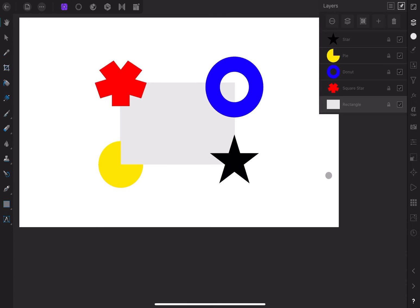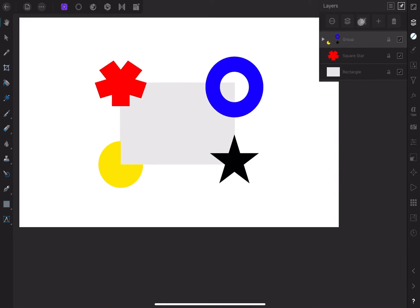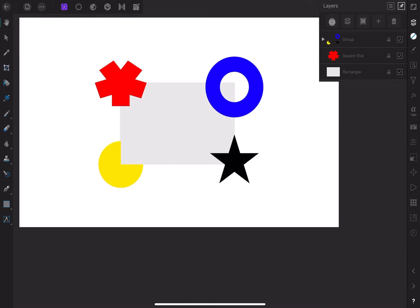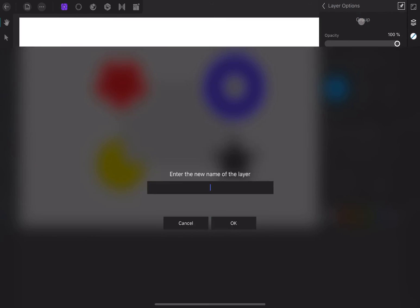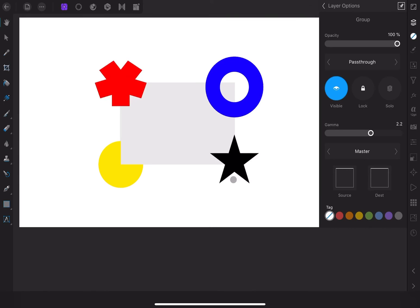In order to keep your layers neat and manageable, you can group them together. To do this, select the layers you would like to group and then tap or click on the group icon. When you click on the little arrow, you can see the layers inside. You can name the group the same way you name a layer. Go to the layer options and click on the word group. Rename it and that change will be reflected in the layer studio.